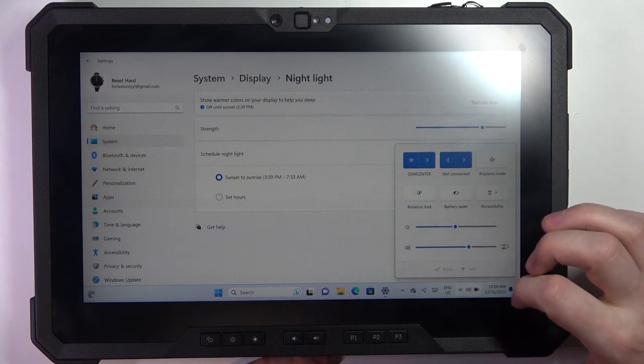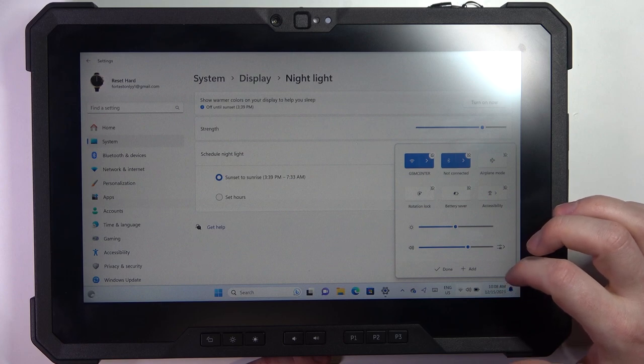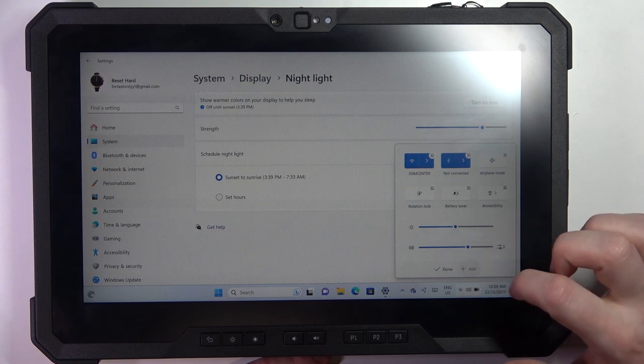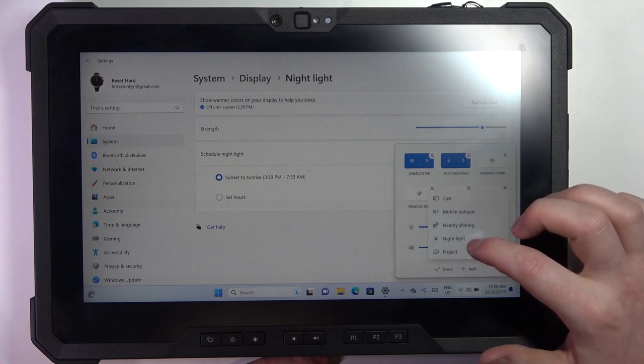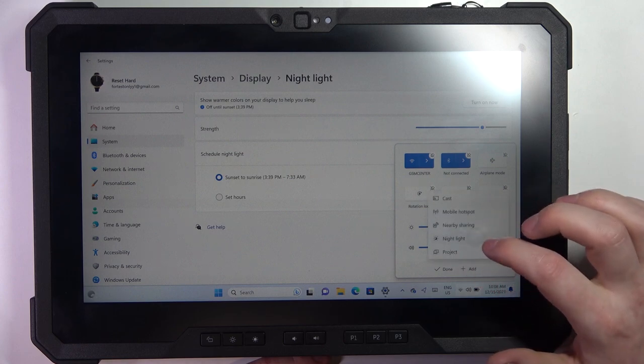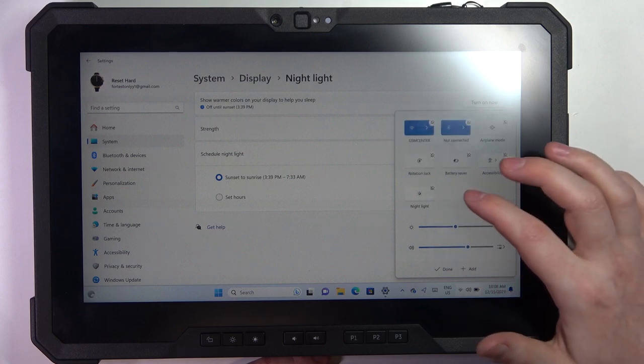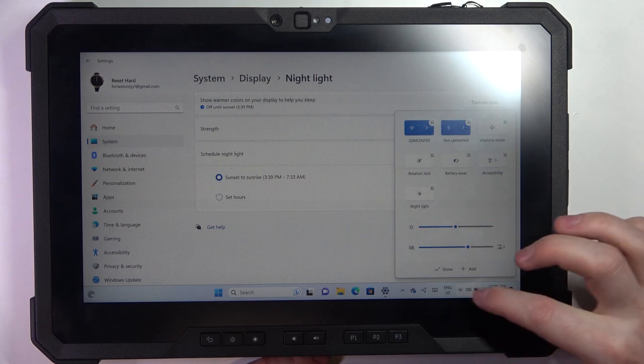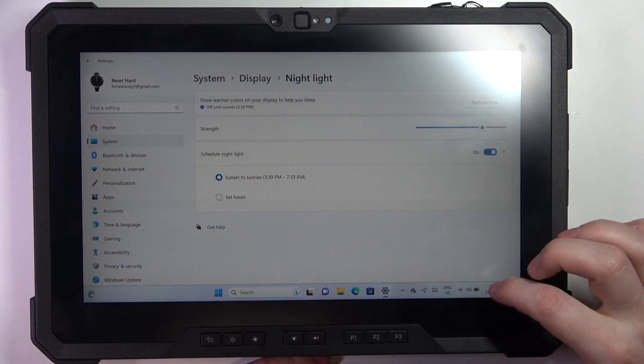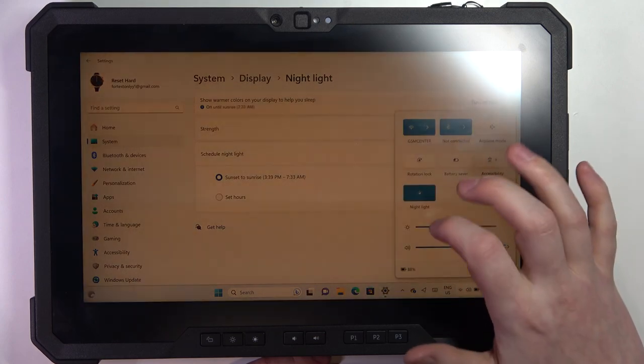then you can click on the pen to edit the icons. Let's add more and go for nightlight. Now it should appear right there and you can instantly turn it on and off.